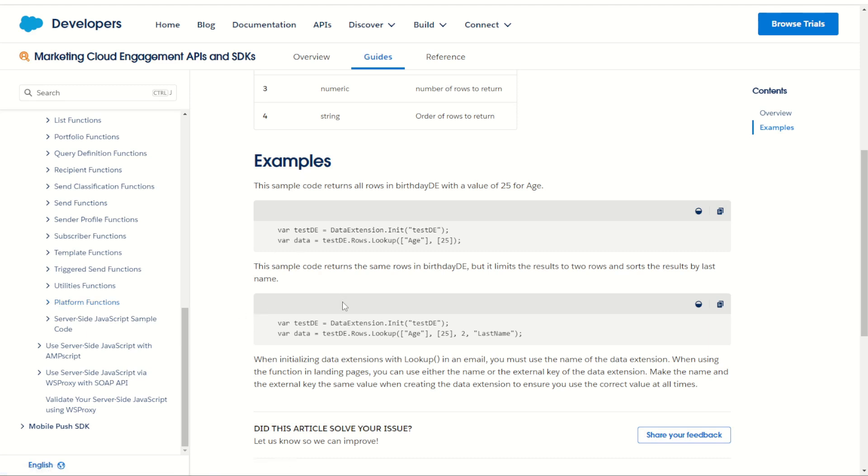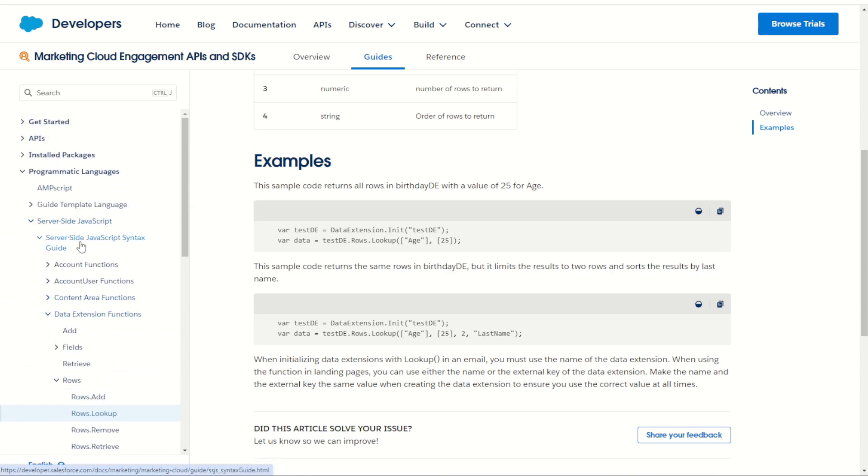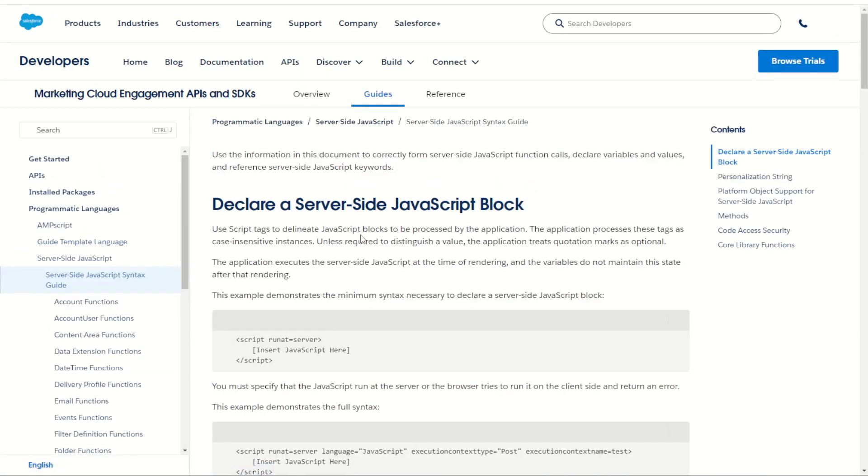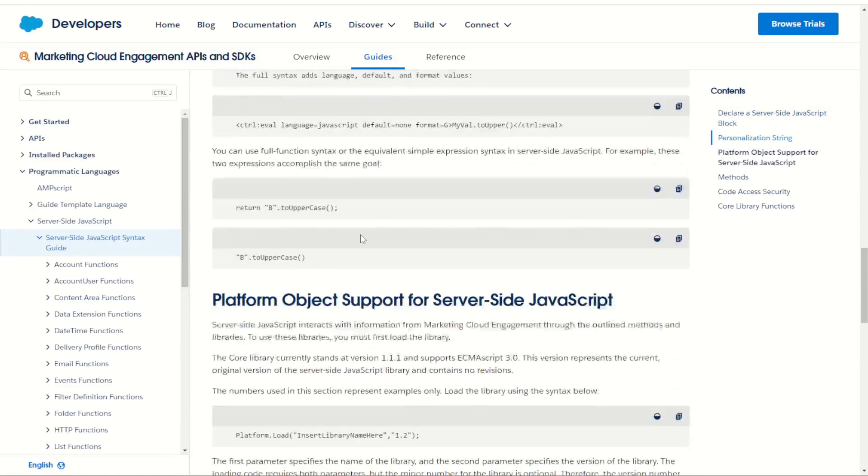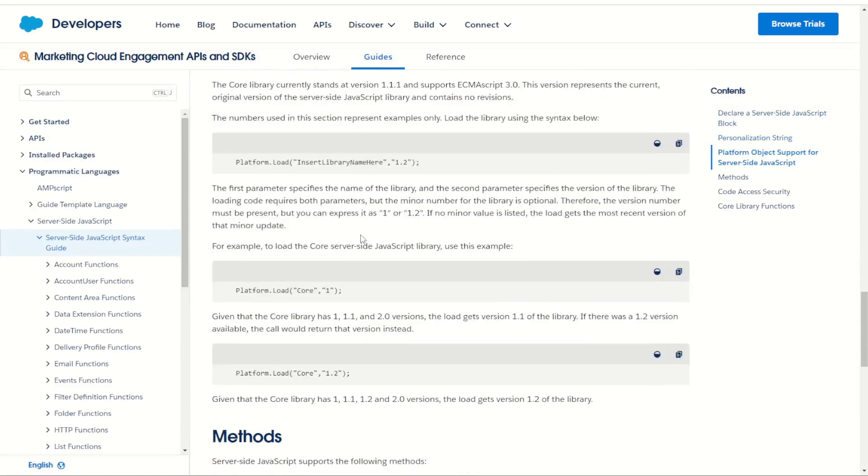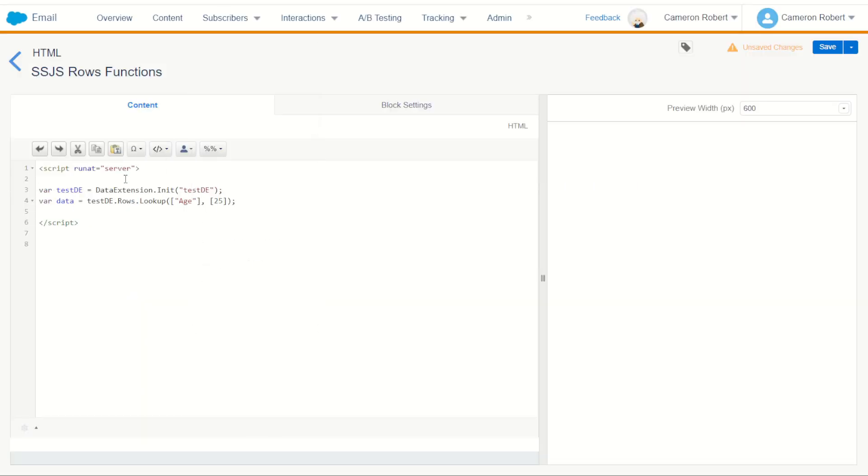Because of this, we do have to load in the core library first for these functions to work. To do this, we navigate back up to our JavaScript syntax guide, scroll down and find our platform loading code. You'll find it here with a library name and library version. We want our platform core one library, so you can copy that code directly, go back into our content block and paste in that platform load core. This now enables these functions to work because now we have our core library loaded.